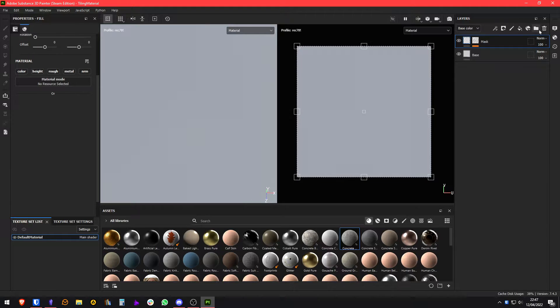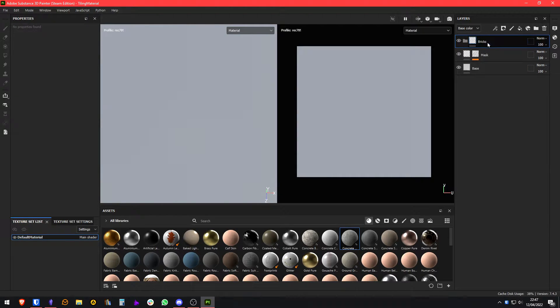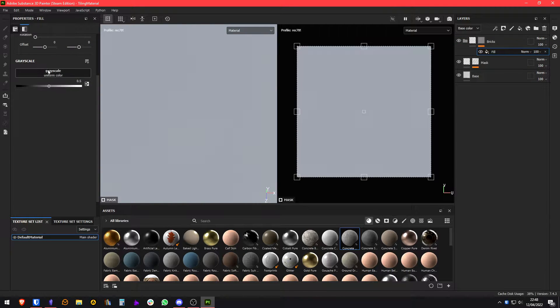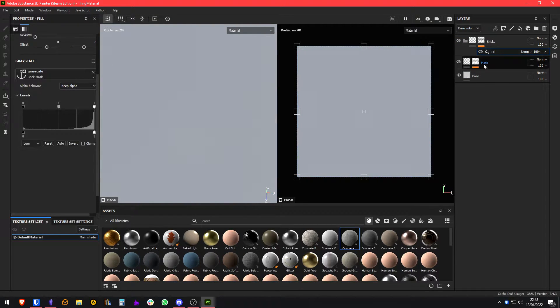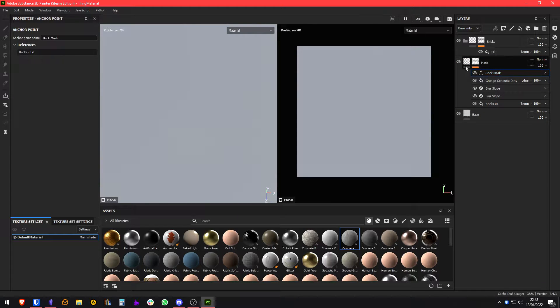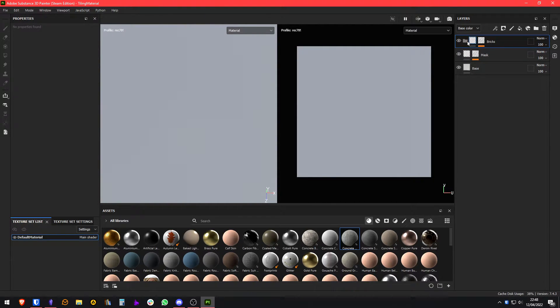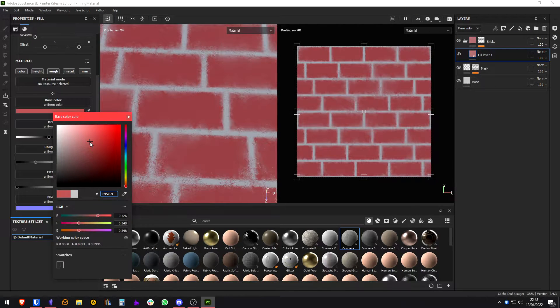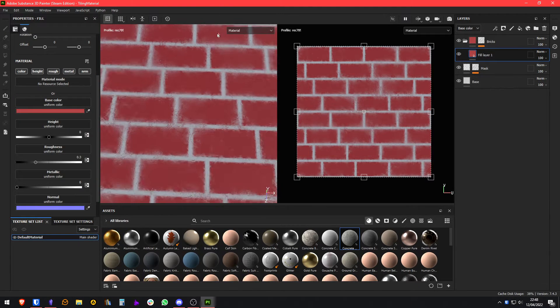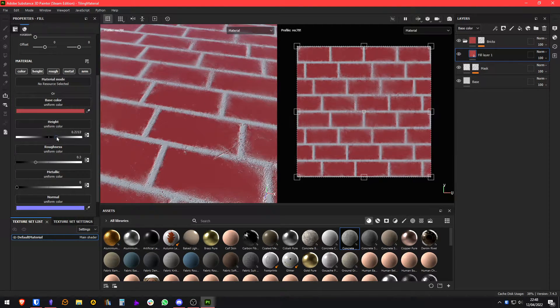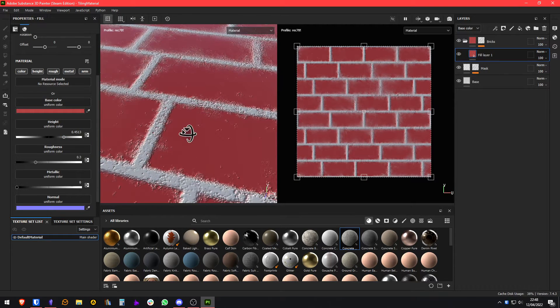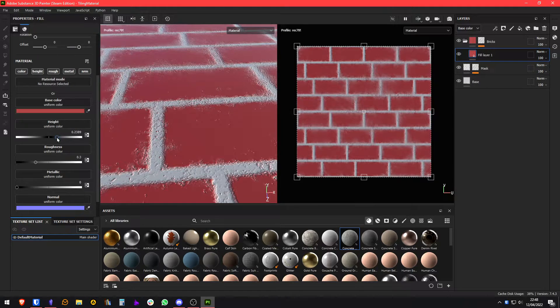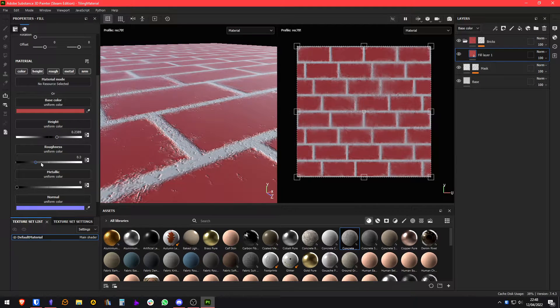Now we're going to start with the bricks. So I'm going to make a folder, a fill, and I'm going to take the data from the anchor point. So first thing we're going to make the base of our bricks. Let's take a color like that for example. Let's add some height to this. Let's see the roughness.